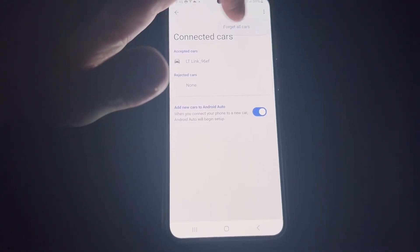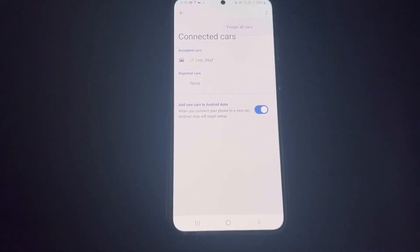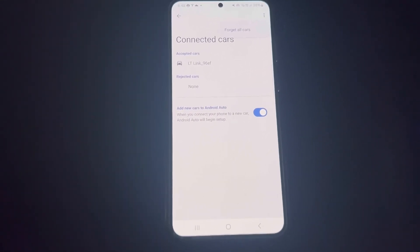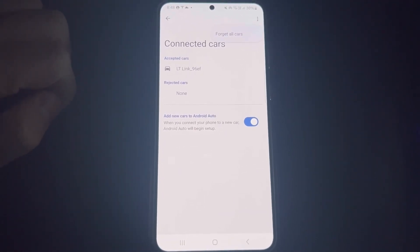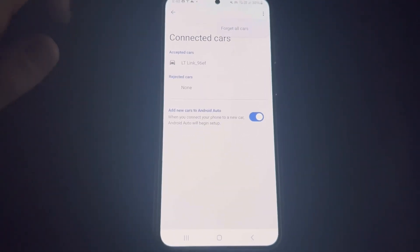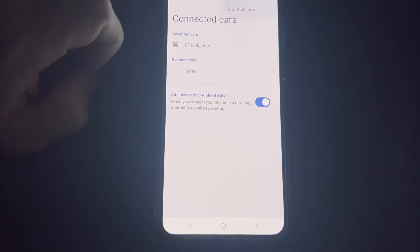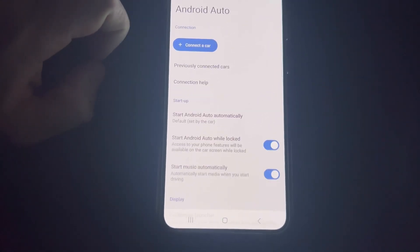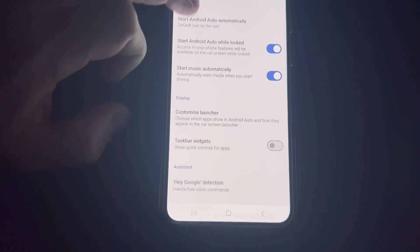You want that on by default if you're using Android Auto. If you hop in the car and it has it, start Android automatically.